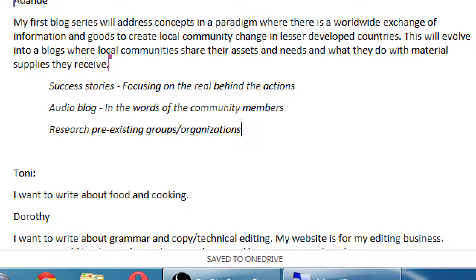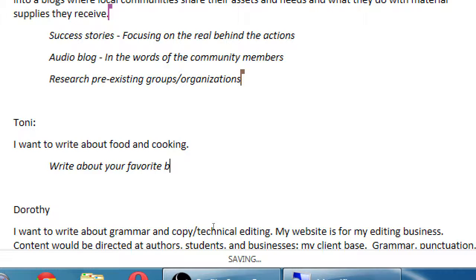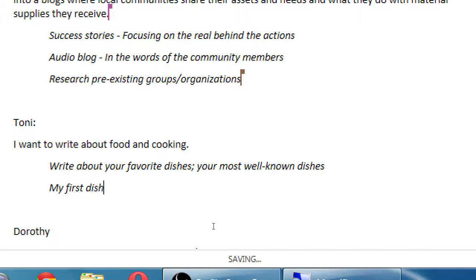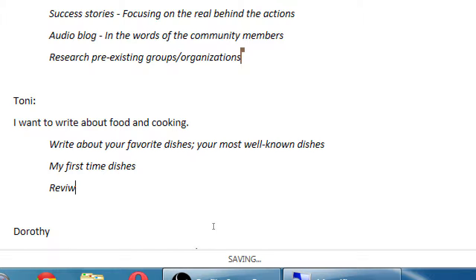Someone wants to write about food and cooking — a very ripe area. Write about your favorite dishes, your most well-known dishes. Maybe write about first-time dishes — you try a brand new recipe from a cookbook; write about that experience. Did it turn out terribly? Great, that'll be a great blog post. Did it turn out well? That'll be a good blog post too. You could also do reviews — reviews of food, reviews of recipes, reviews of restaurants.